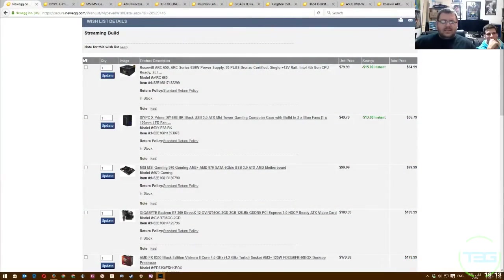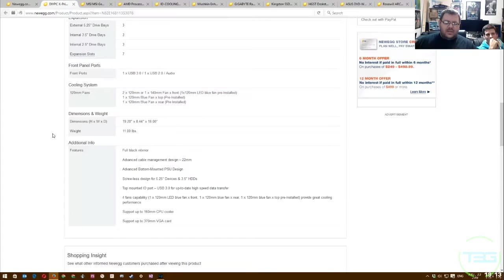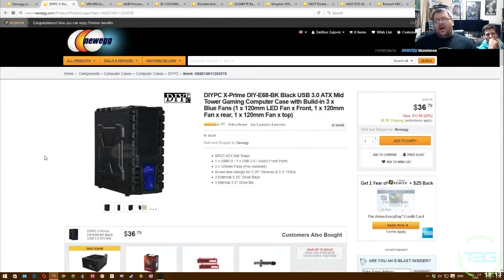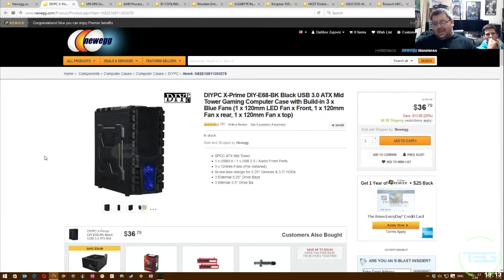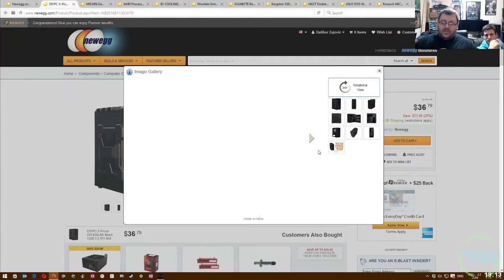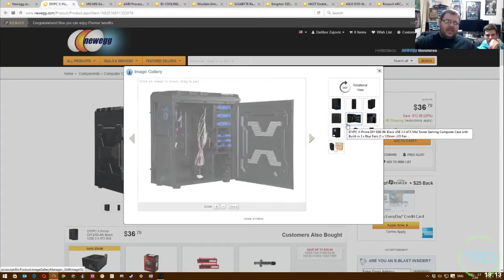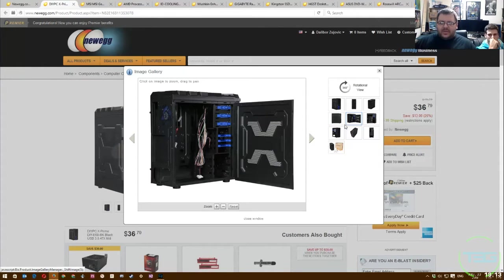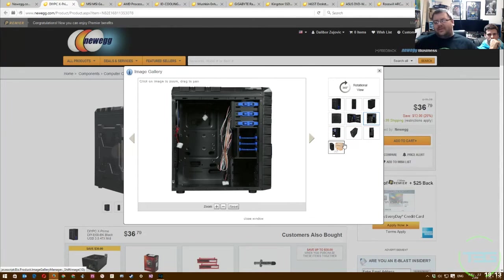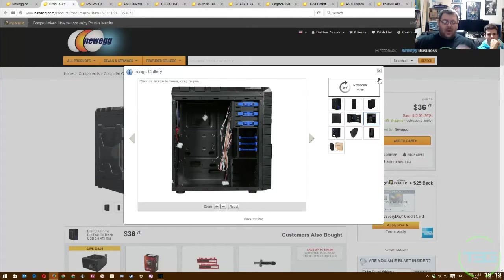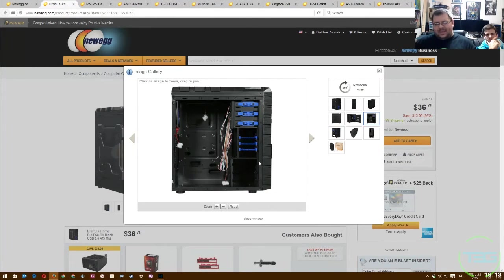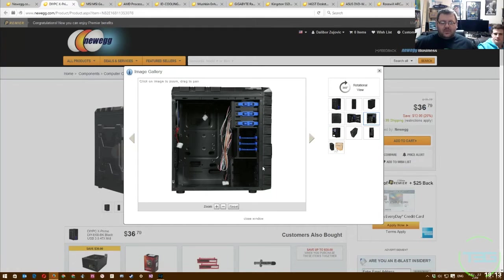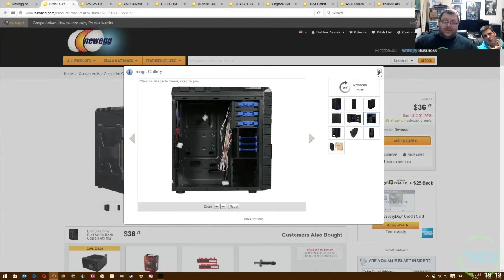Right here is our wish list that I've got set up on Newegg. We're going to start off with the DIY PC X-Prime DIY E68BK Black ATX Mid-Tower case. Solid choice. DIY PC, you guys saw the Ranger review last year. They do a decent job with their cases. This already comes pre-built with three 120mm fans.